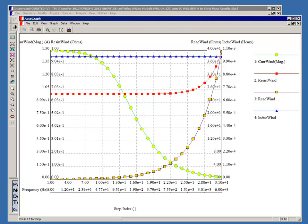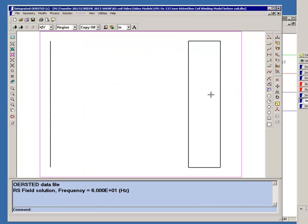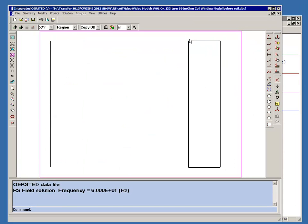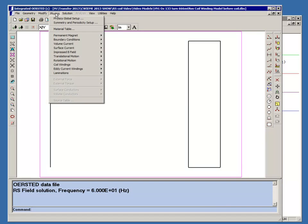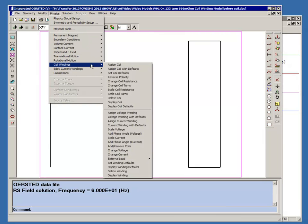We can create a coil region just by drawing a rectangle which would enclose all the 133 turns, and we can assign that as a coil. To do that, we go to Physics, not eddy current windings now, but coil windings, and we say we're going to assign a coil.